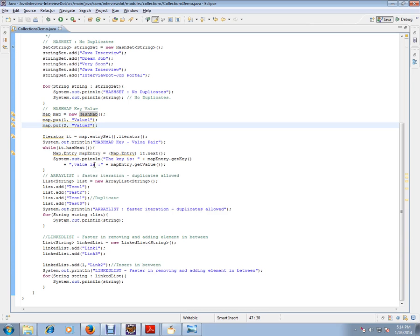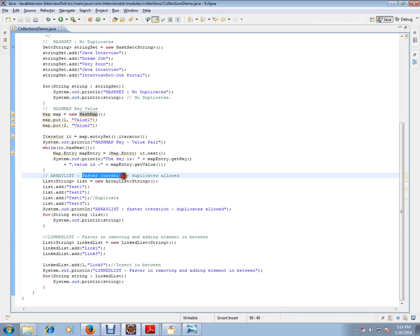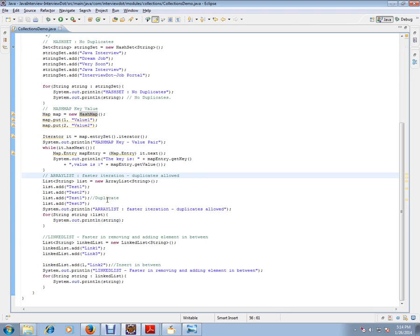Please remember, ArrayList means fast iterations and duplicates are allowed. If you want to iterate a collection of objects in a faster manner, you can use ArrayList.